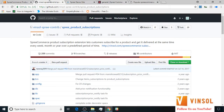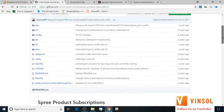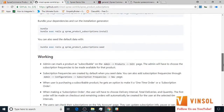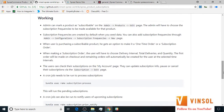Now let's move over to the GitHub page for the SpreeCommerce product subscriptions extension, which you can access by clicking the link available on our YouTube page below this video. Here you will find all of the information regarding our extension. Currently we are also trying to add a Heroku one-click deploy button that you can use in future to play around with the extension.